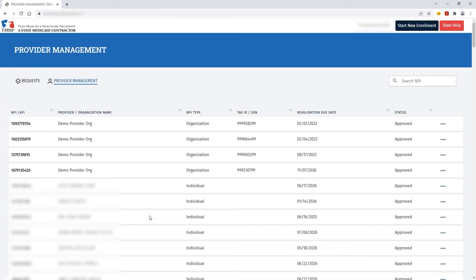For this demo, we'll be showing how to update an address for an existing address on file.